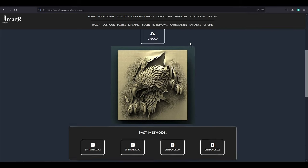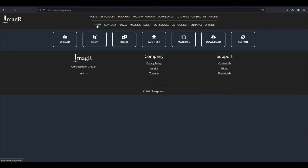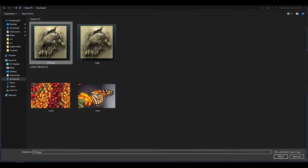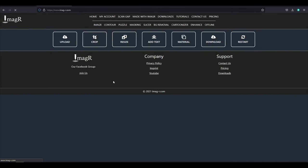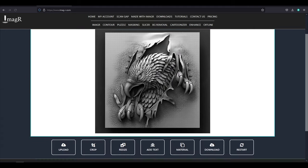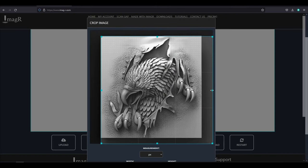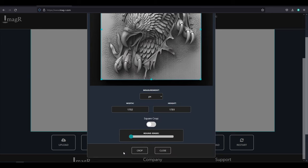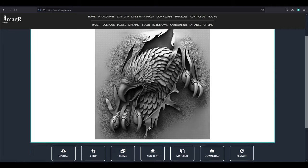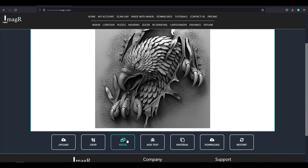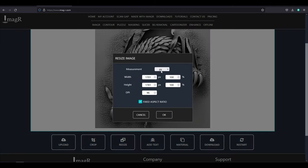Now we can move to the ImageR processing tool. I upload the enhanced image and crop the unnecessary area around the image. Now I will resize to 150 mm and 254 dpi, since it's the perfect resolution for my laser.